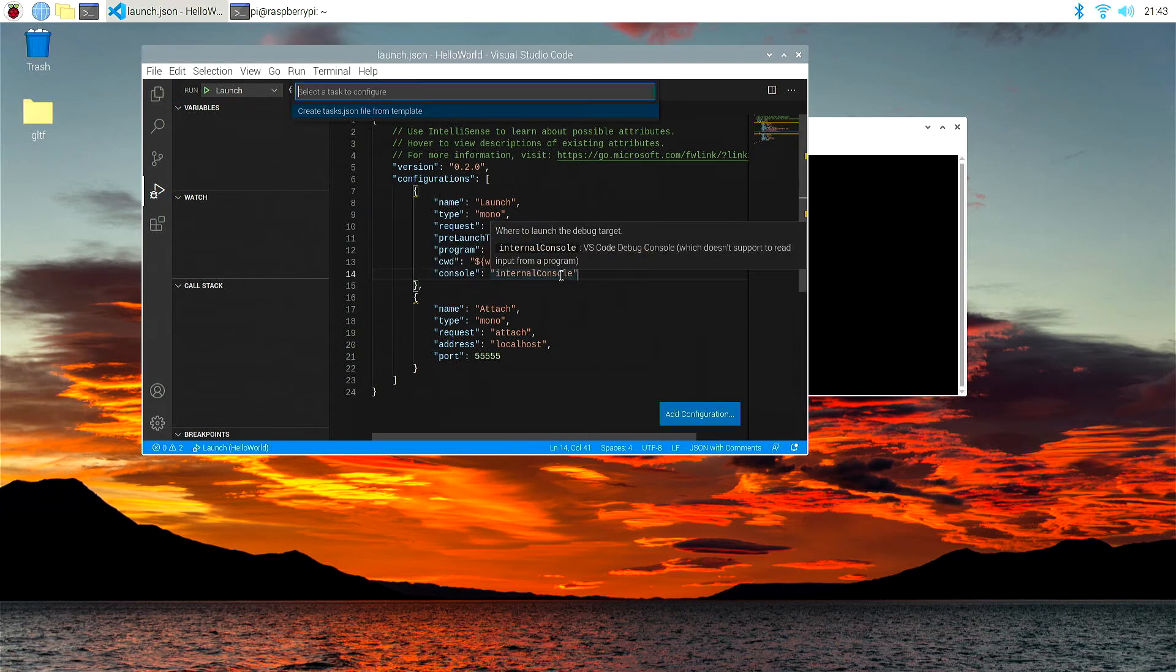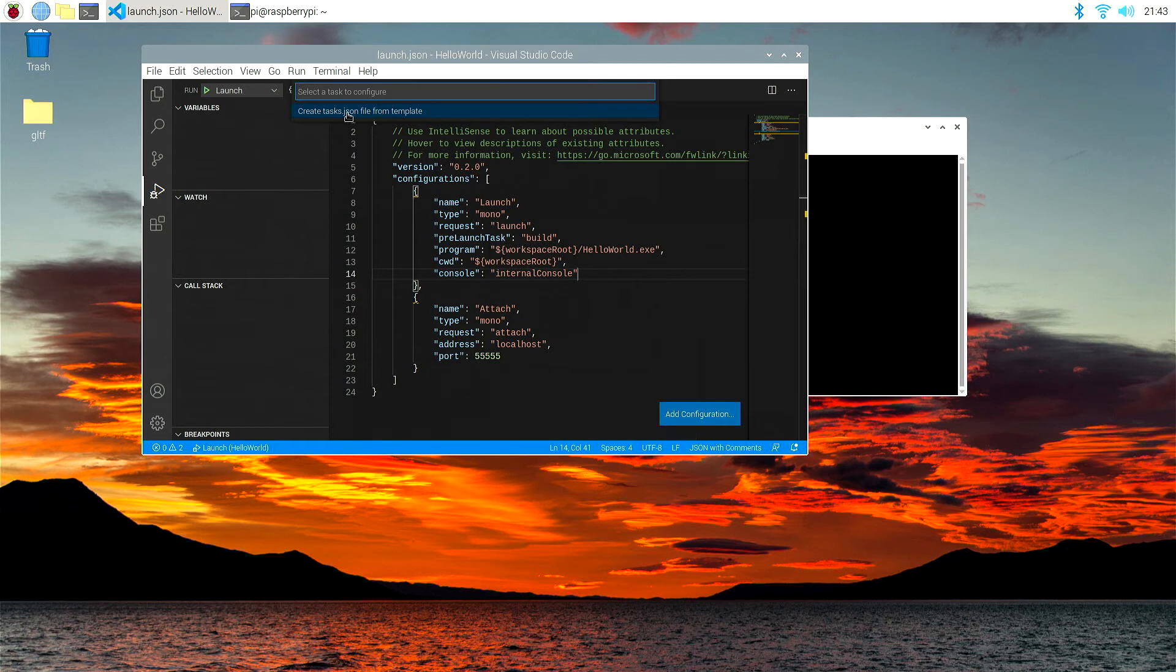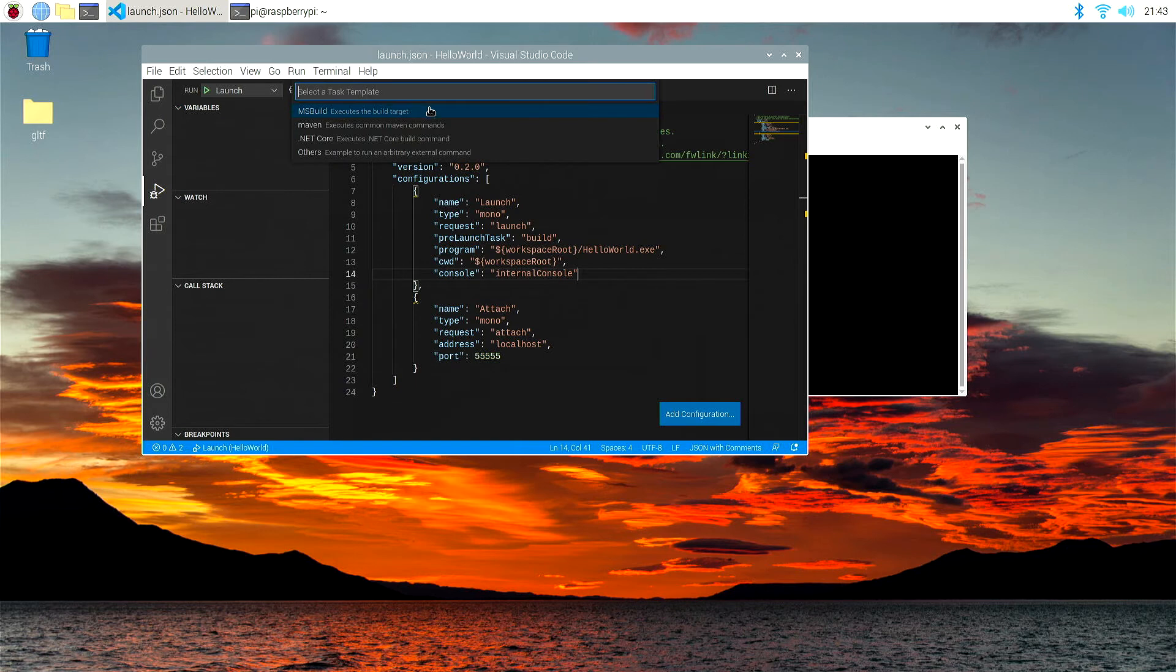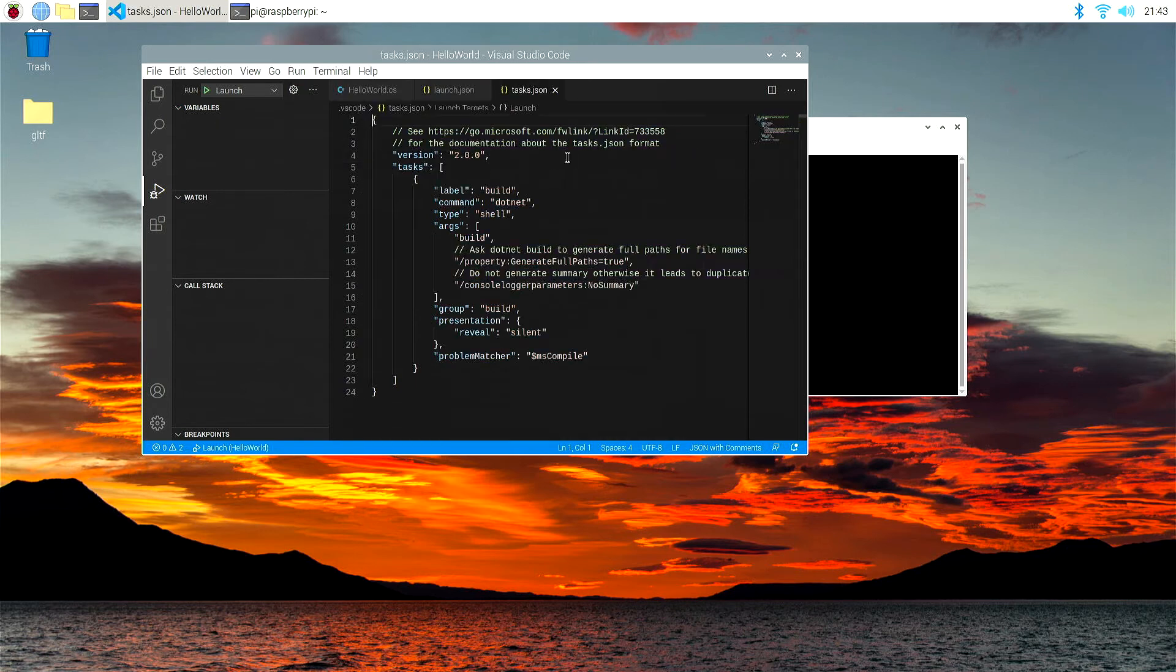And what that will do, it will actually create, if we look here, create task.json file from a template. So we're going to do it from, let's try .NET Core.